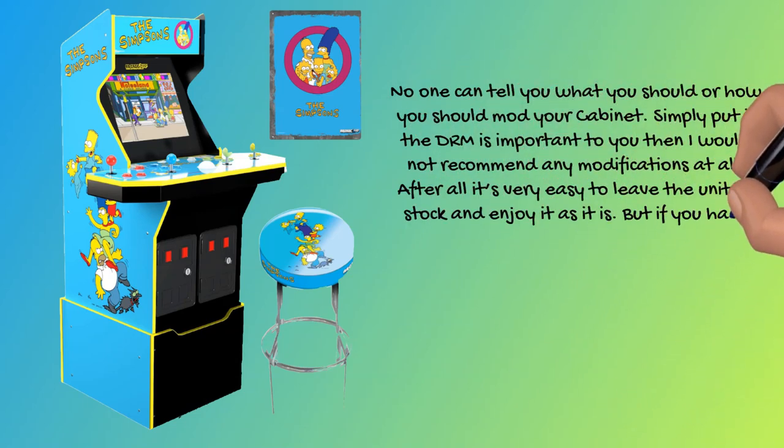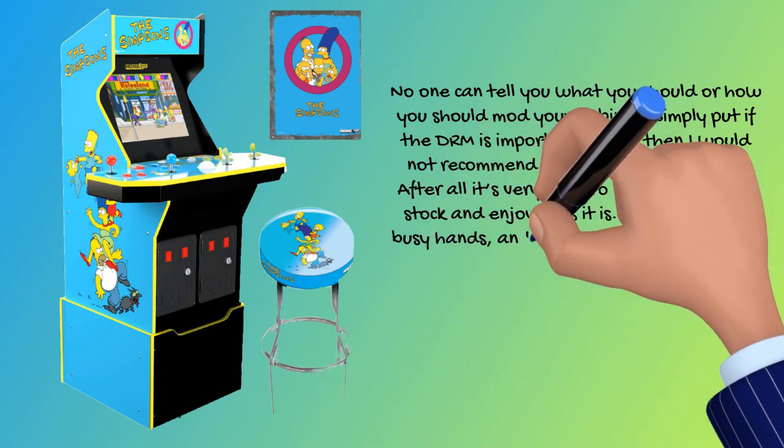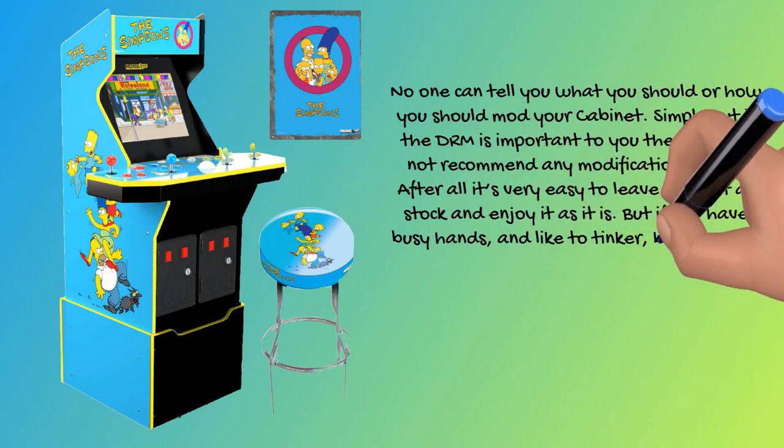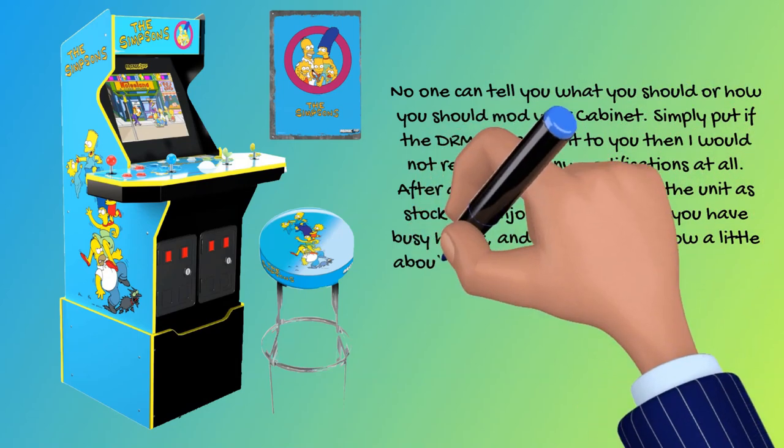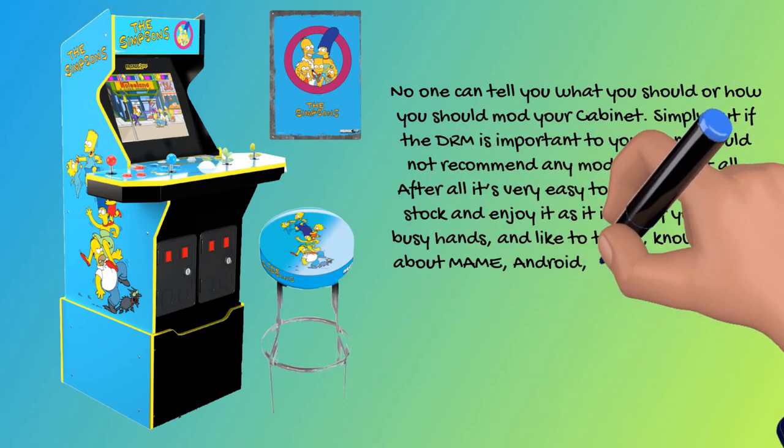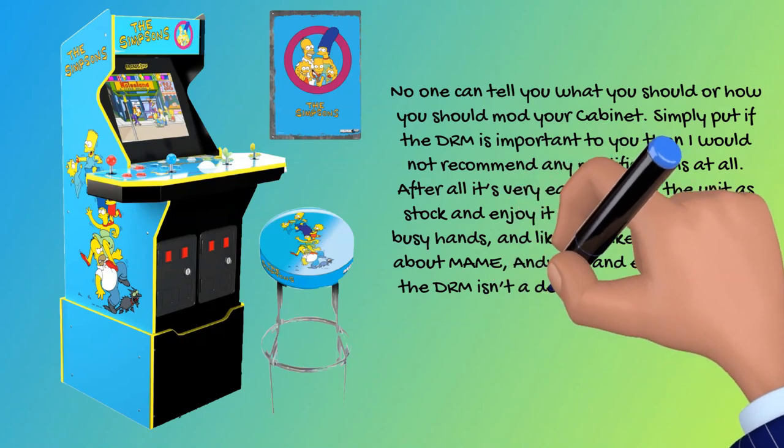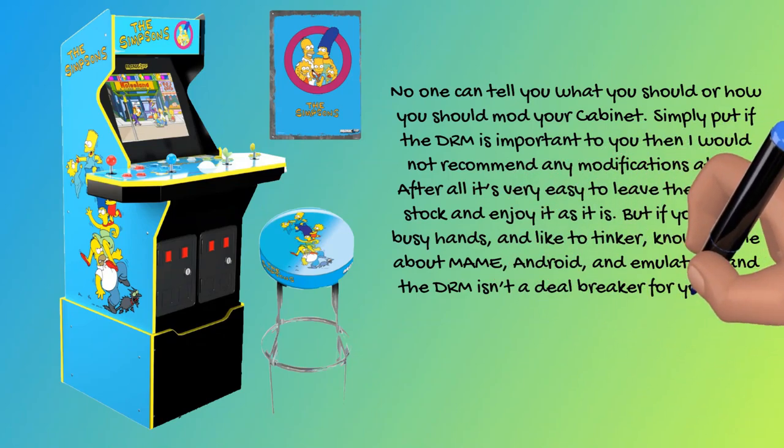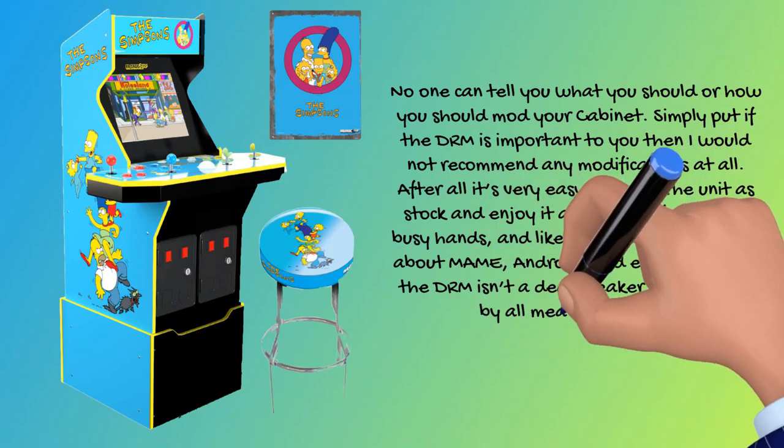But if you have busy hands and like to tinker, know a little about MAME, Android, and emulators, and the DRM isn't a deal breaker for you, then by all means have fun.